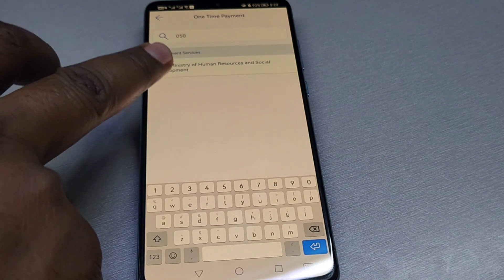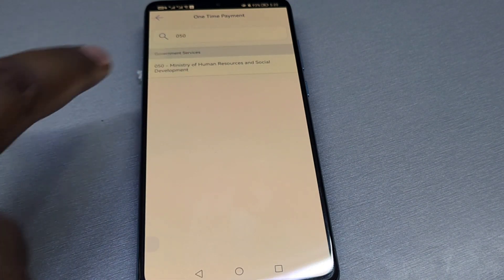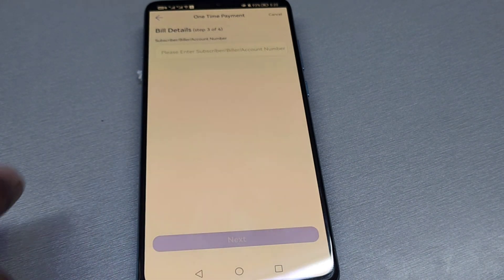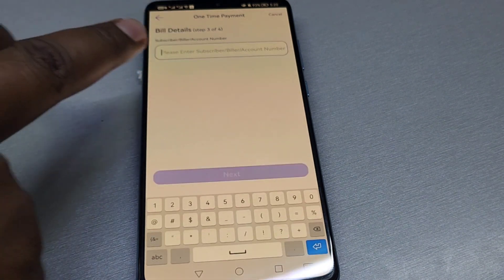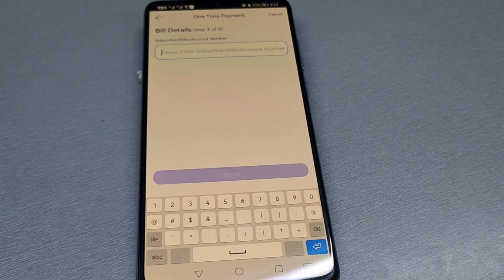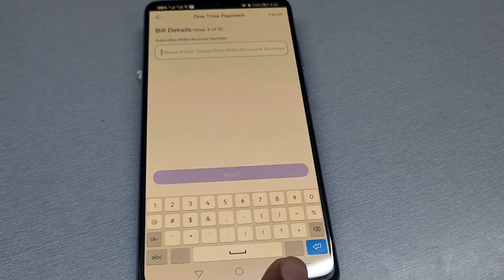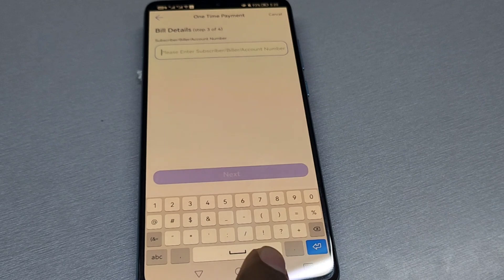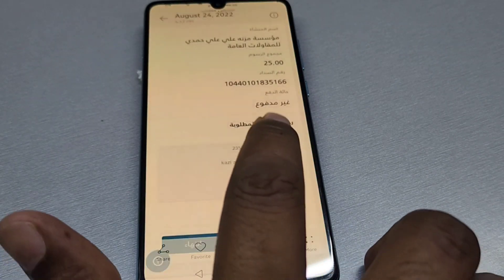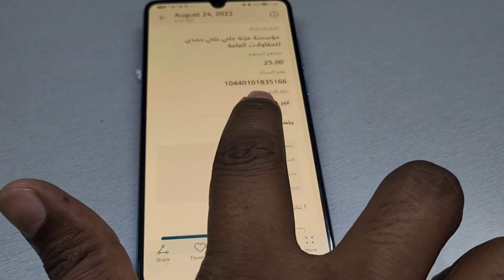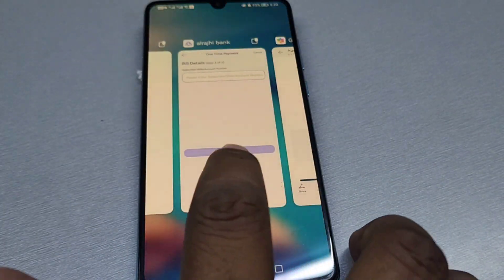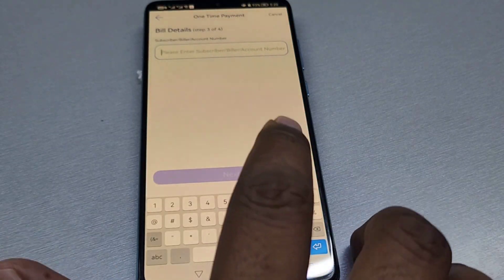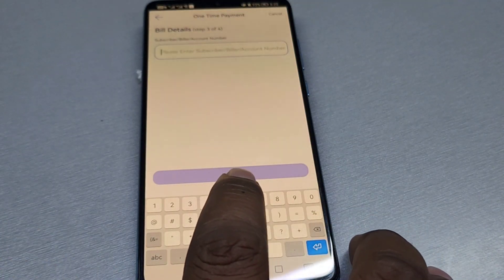So we will select the option. We will select an account number. We will click next.